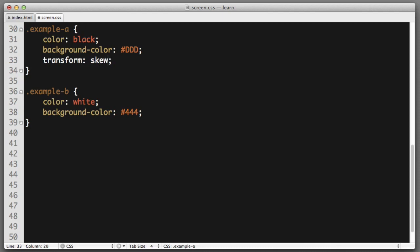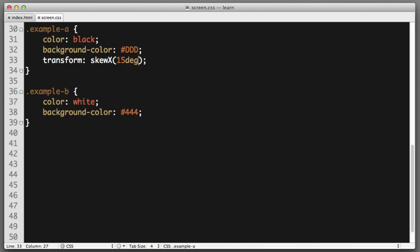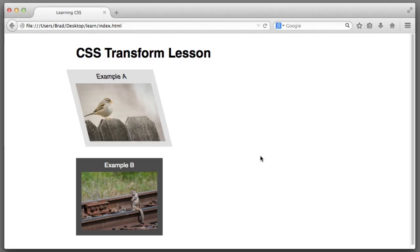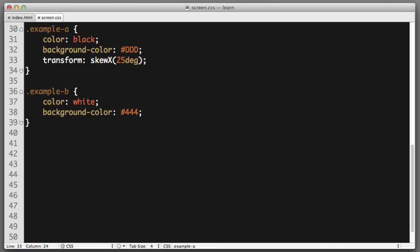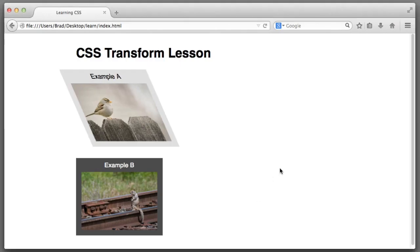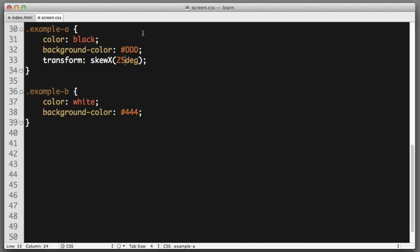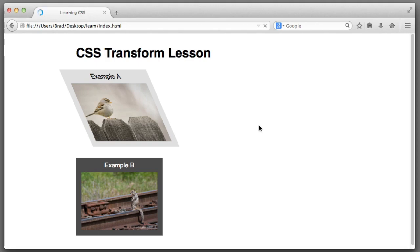Transform skew X. So, we're going to skew it horizontally. And let's say 15 degrees. If we wanted a more exaggerated effect, we could increase it to 25 degrees. And if we wanted to skew it in the other direction, we could provide a negative value. So, that's skewing an element horizontally.